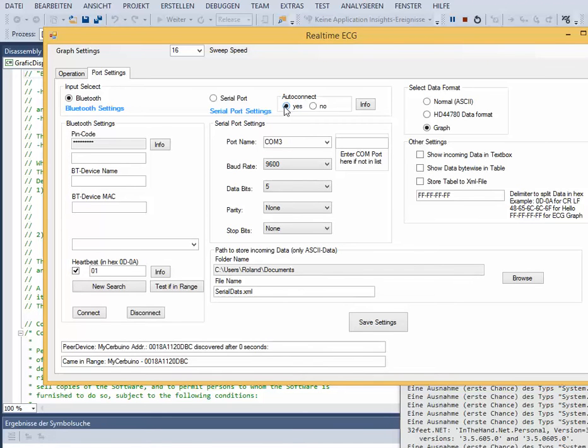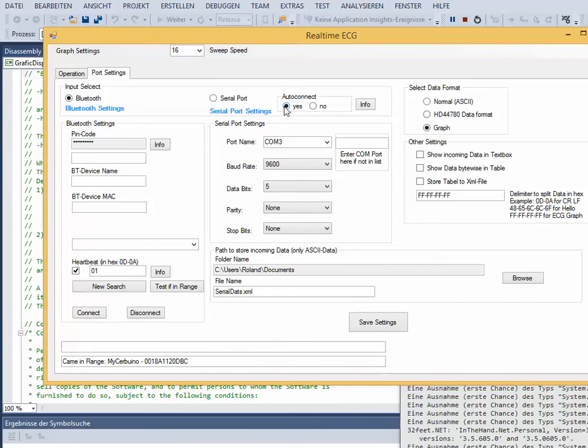Activating auto-connect means automatic connection to the device at program start. The name of the Bluetooth device MAC and password must be set to enable auto-connect.